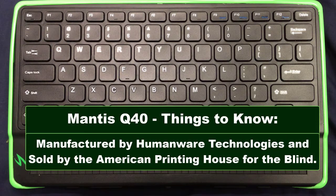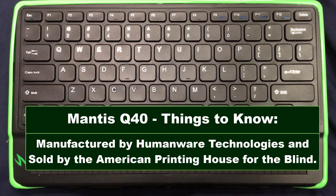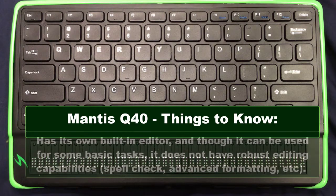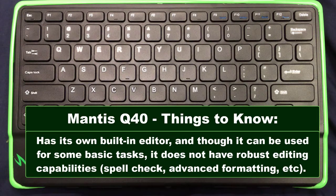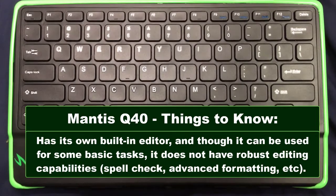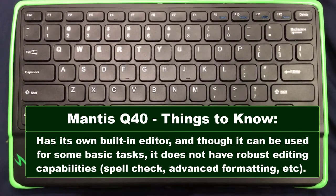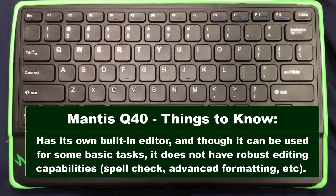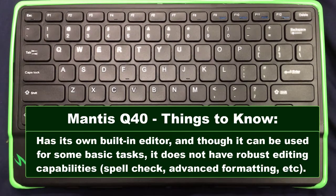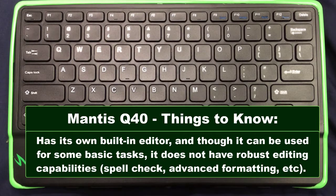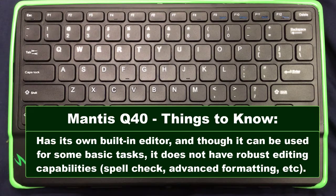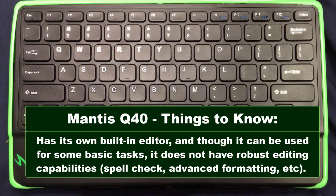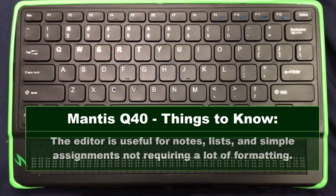The Mantis is manufactured by Humanware Technologies and is distributed by the American Printing House for the Blind. The Mantis has its own built-in editor. This editor is more like a scratch pad which means it has some basic functions. You can do copy, paste, selections, things like that. You can't do the more advanced functions like advanced formatting or spell checking.